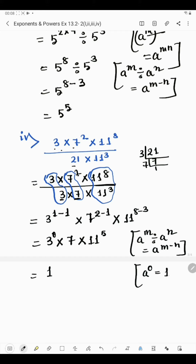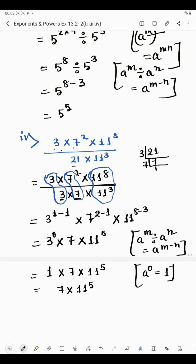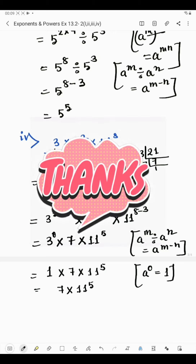Anything to the power 0 is 1 — according to the law, a to the power 0 equals 1. So we have 1 into 7 into 11 raised to the power 5. Multiplying by 1 gives the same value. So the answer of the fourth part is 7 into 11 raised to the power 5.